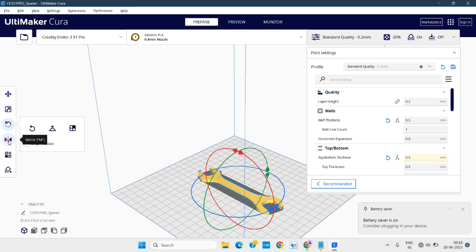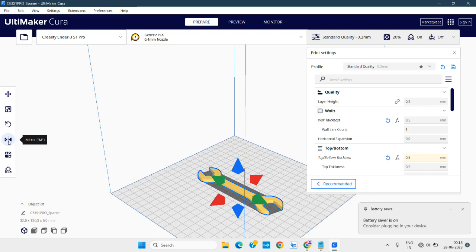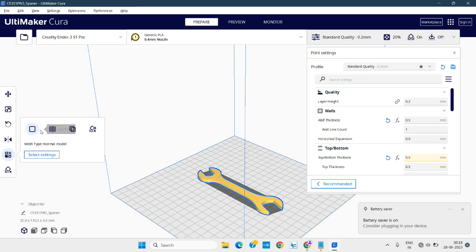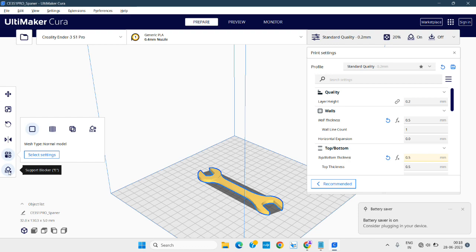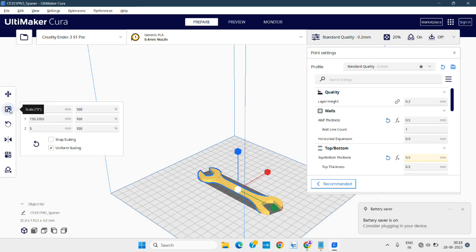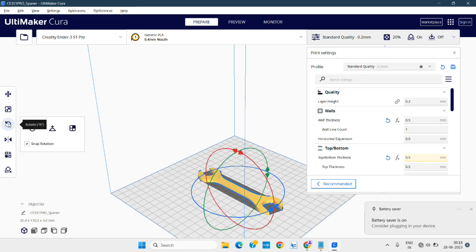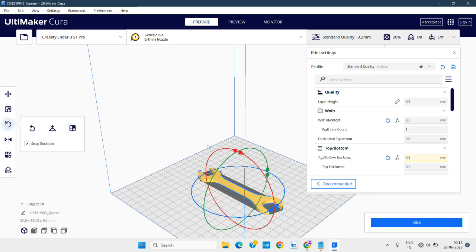There is also a mirror option if you want to mirror the model, and per-model settings where you can check overlaps and support parameters and edit them. Basically, the main commands we are using are: move, scale, and rotate — for positioning the object in the 3D printer exactly.